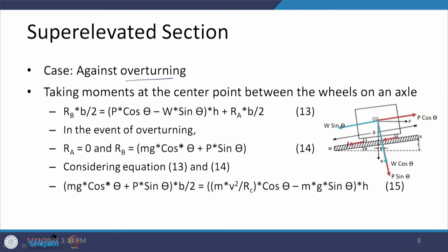Now comes the overturning case. We discussed the overturning case in the flat condition and said that if overturning is going to happen, the reaction at wheel A is nullified and everything comes to wheel B. Going for this overturning condition, we consider the center point between the two wheels, and the distance between the two wheels is defined as small b.